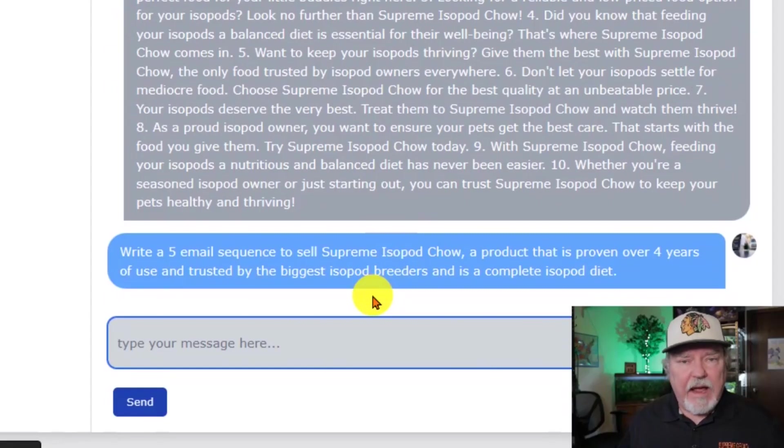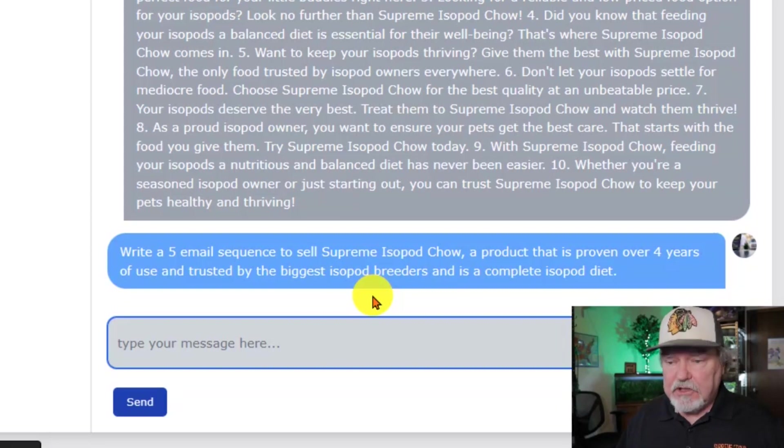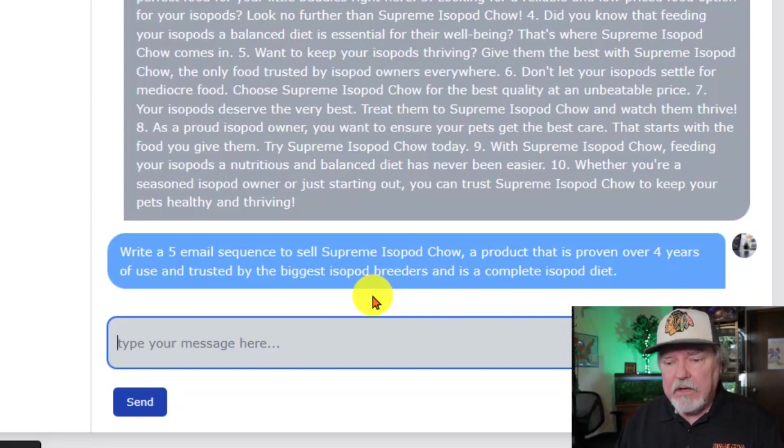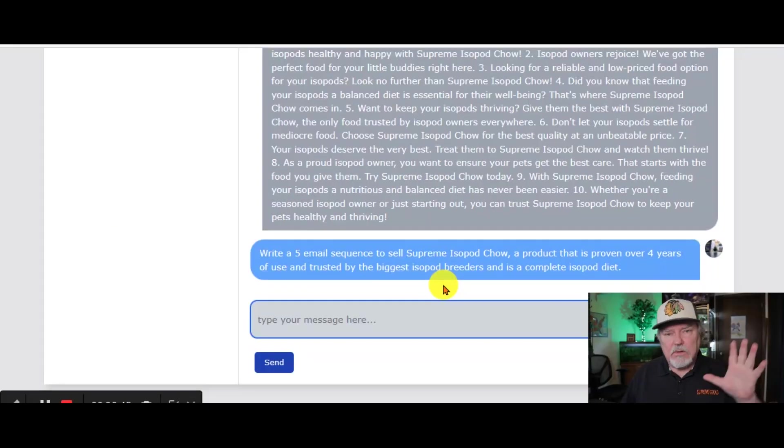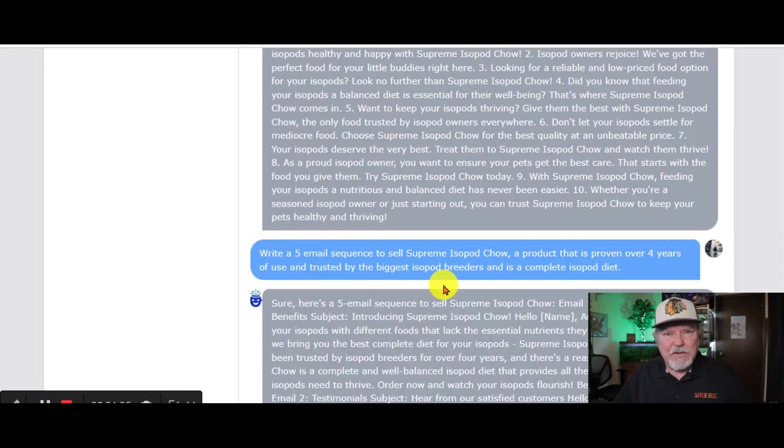We're going to ask Chat AI to create 5 email sequences to sell Supreme Isopod Chow, a product that is proven over 4 years of use and trusted by the biggest isopod breeders and is a complete isopod diet. So, I should get 5 different responses here. And here we go.